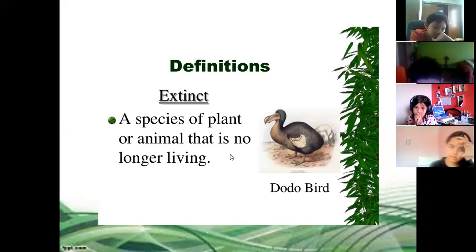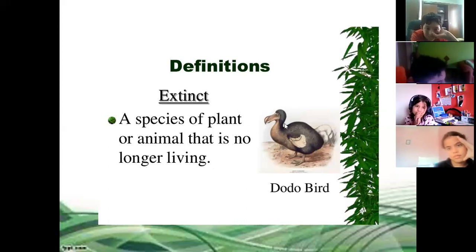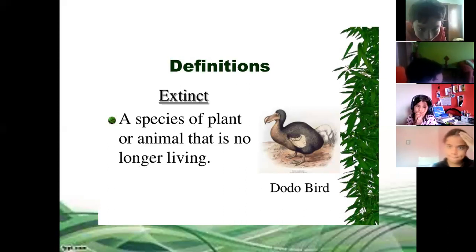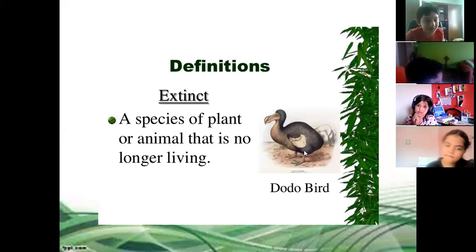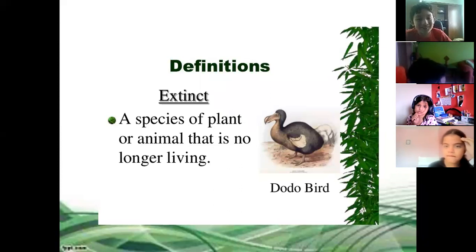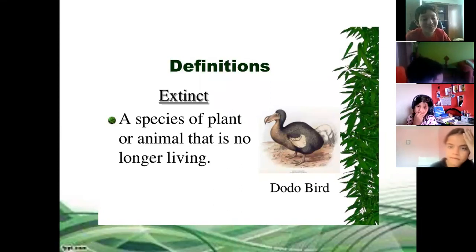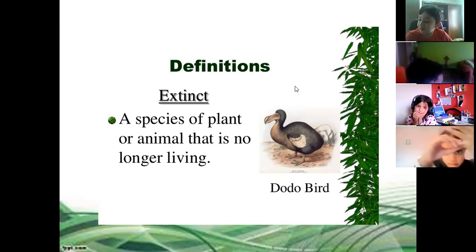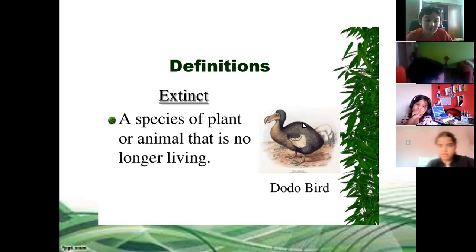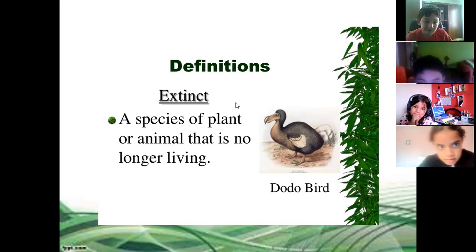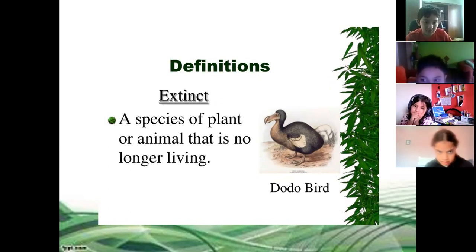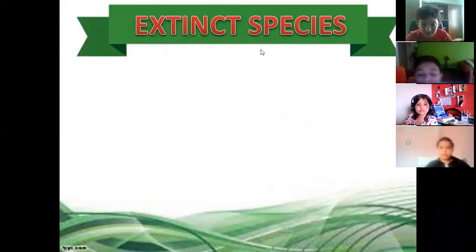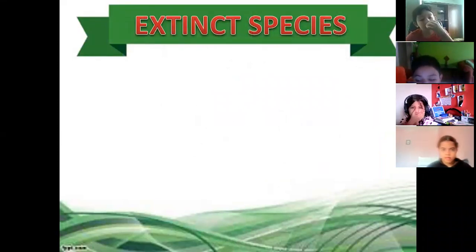Extinct: a species of plants or animals that is no longer living — like dinosaurs. Look at this dodo bird. In which movie have you seen this bird? Remember, the dodo birds were fighting with Sid the sloth for a watermelon in Ice Age, because they said they were the last three watermelons in the world. Extinct species — this one no longer exists. They disappeared from the surface of the earth.